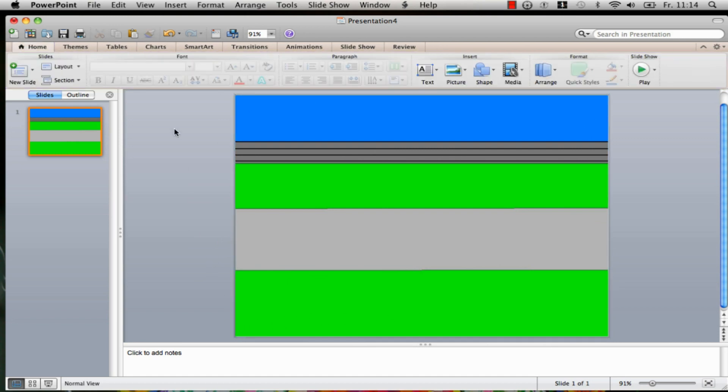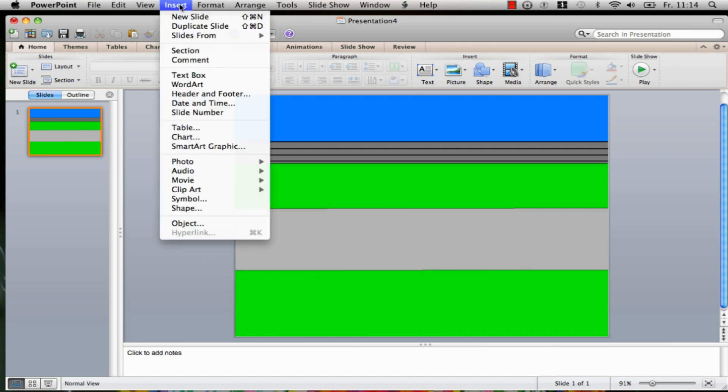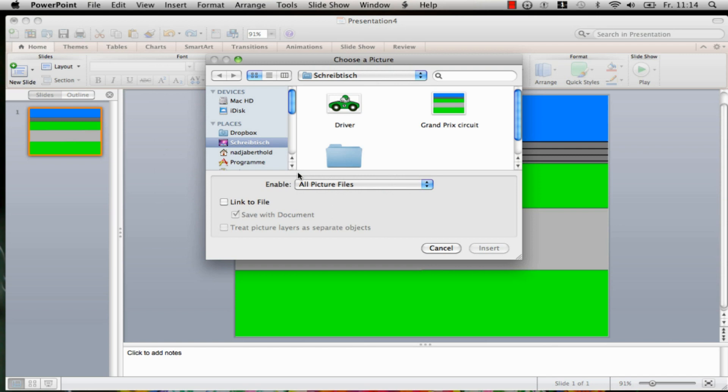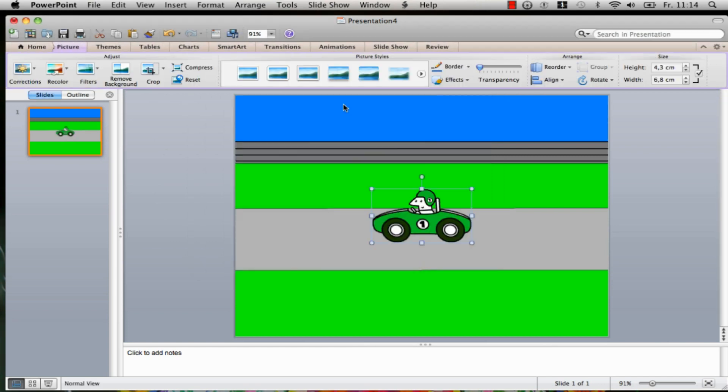Afterwards you go to the menu bar Insert again and then on Photo and there on Picture from File. For us it is the graphic named driver.